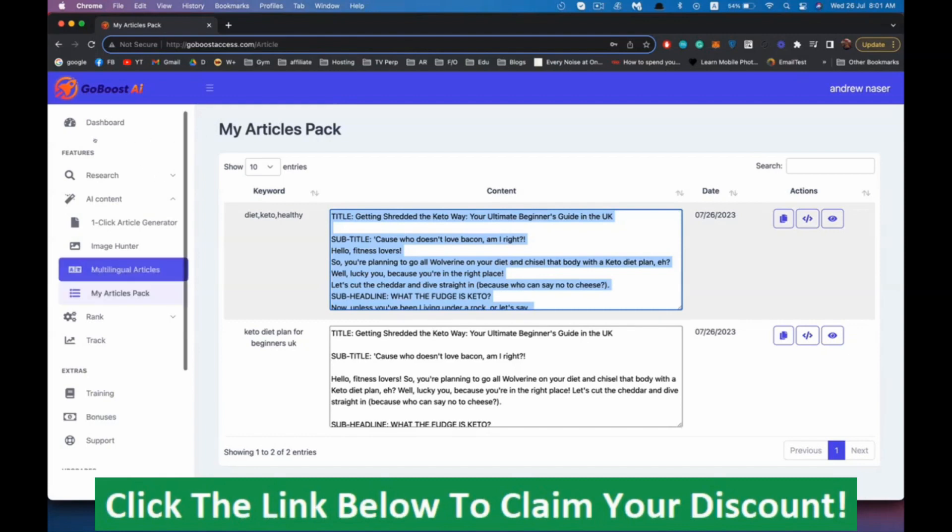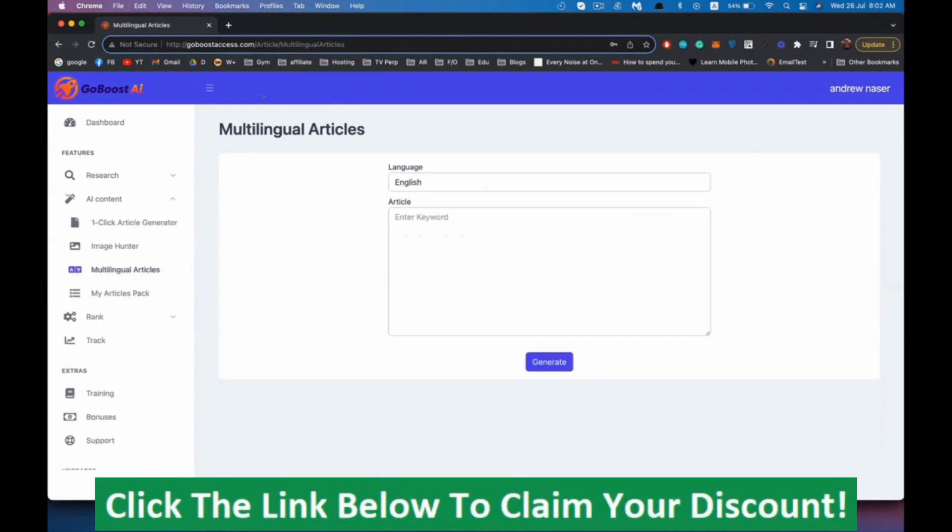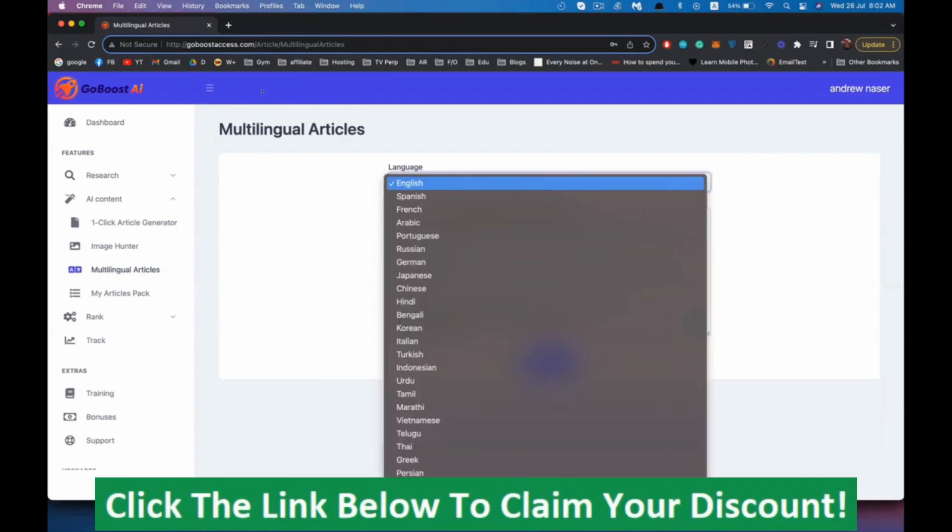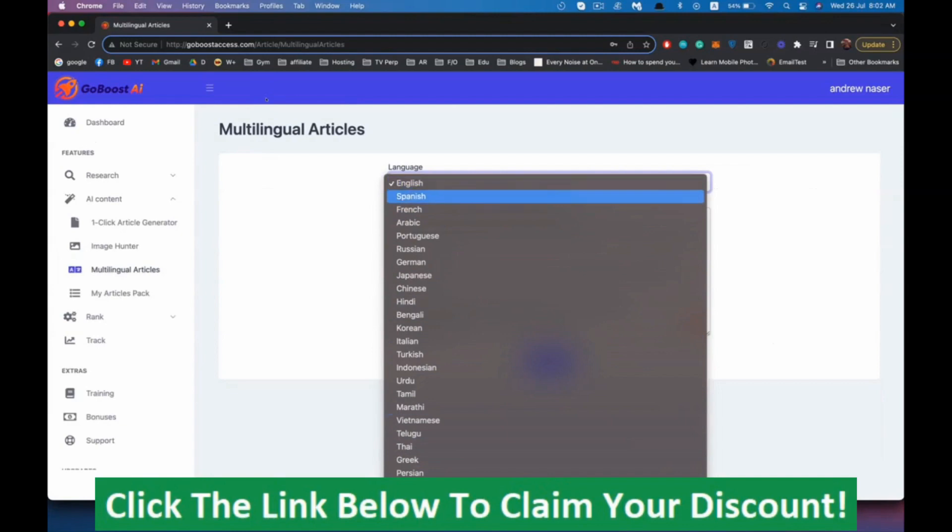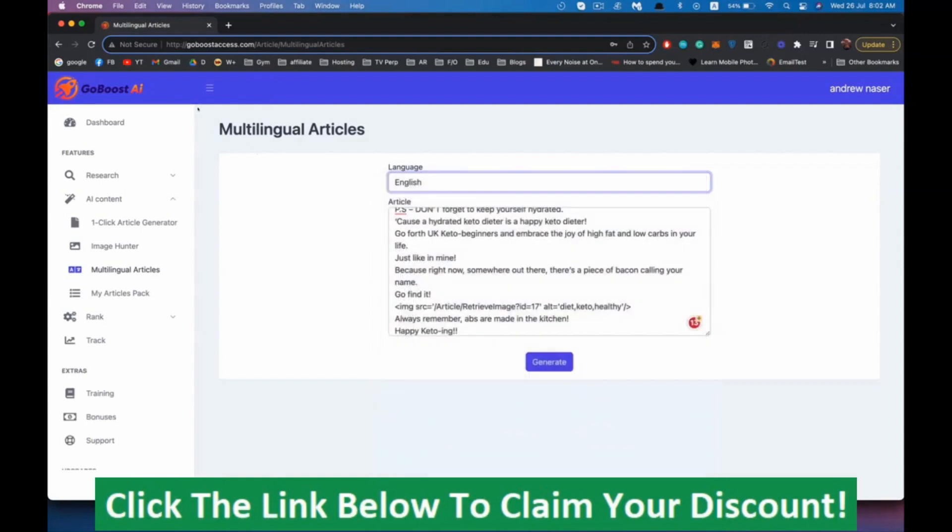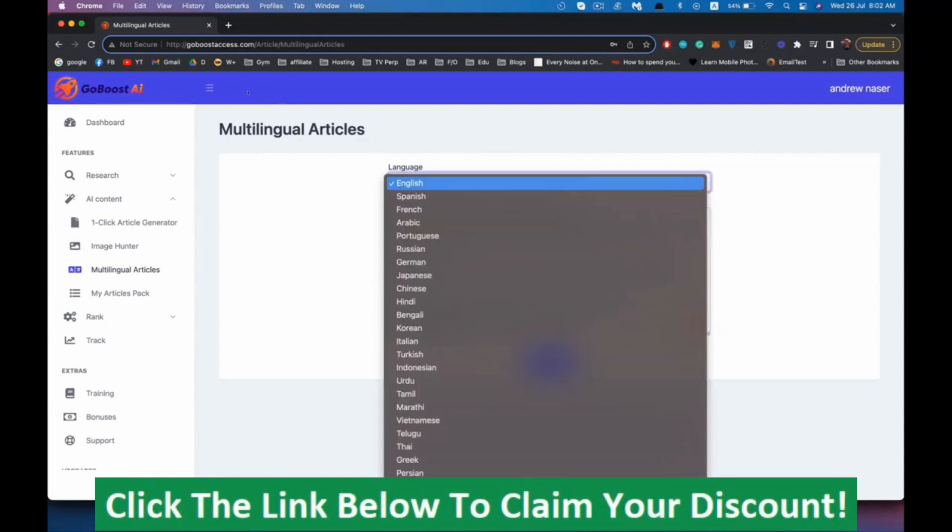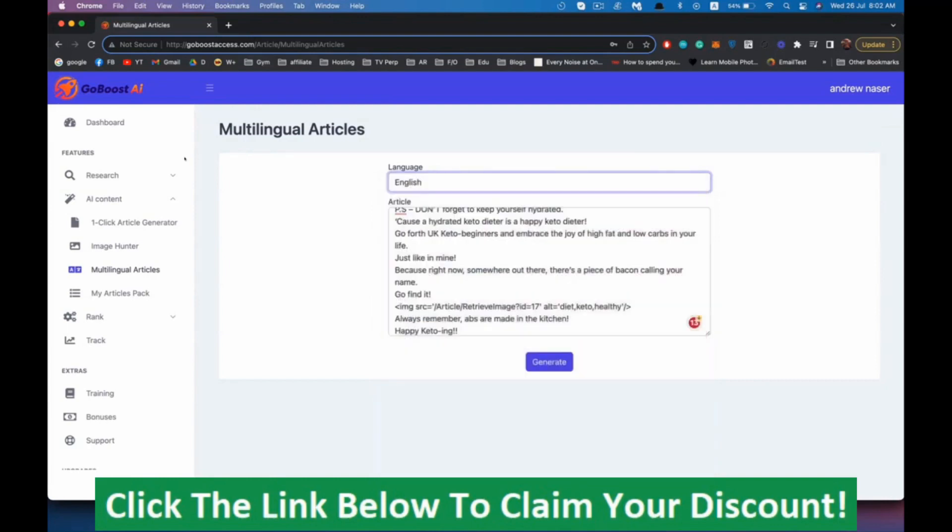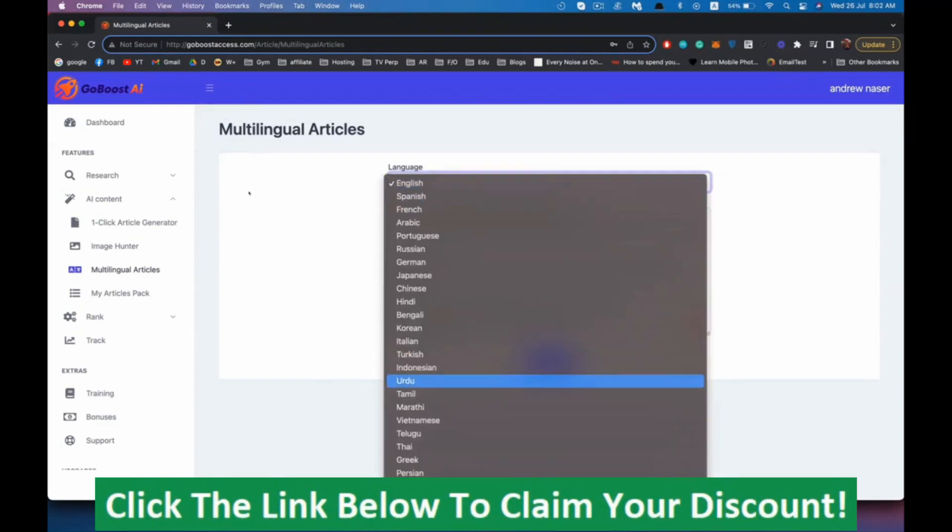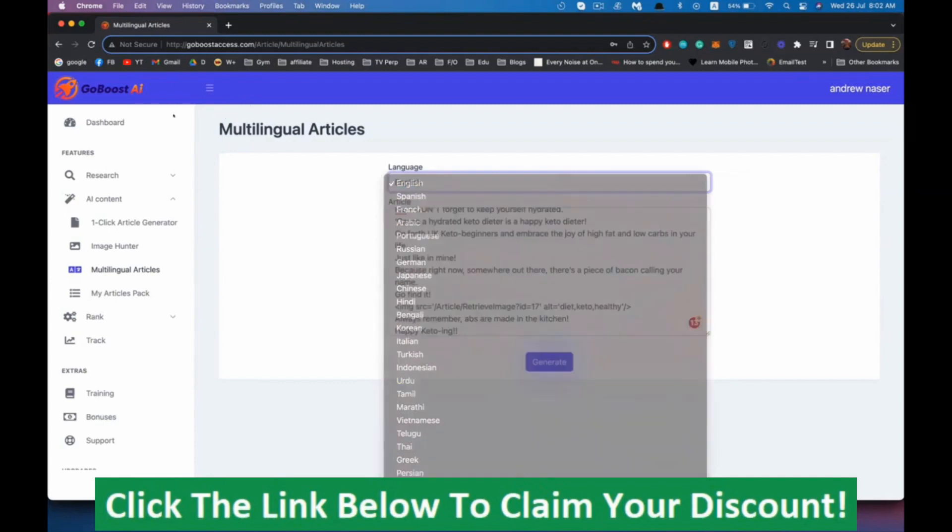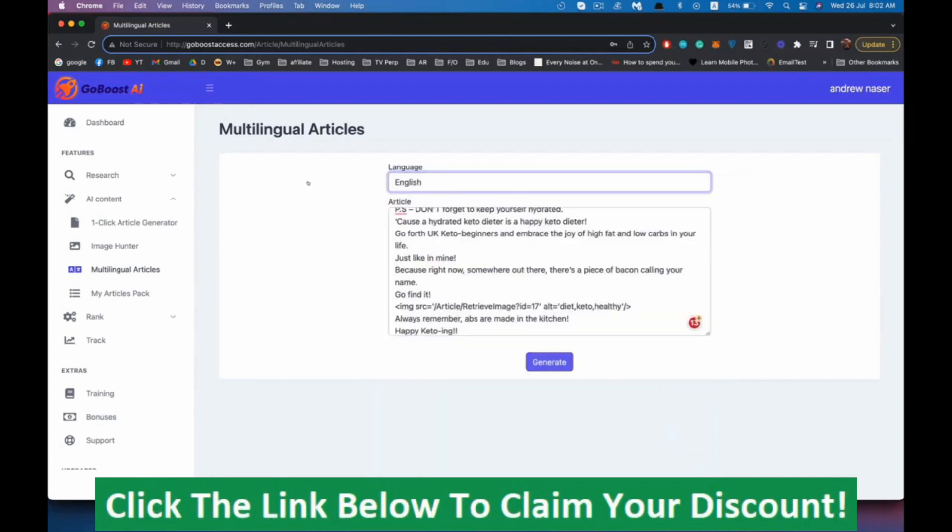Another powerful feature is the multilingual articles. Here you can enter your article and change this to any language you want. We can target Spanish, French, Arabic, Portuguese, Russian, German, and so on. All of those markets are very easy to rank for and they have hundreds of millions of hungry buyers. For example, India has like one billion people, and none of us target them because translating is very difficult and expensive. But with this software, you can target any country.